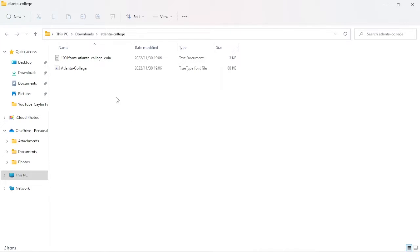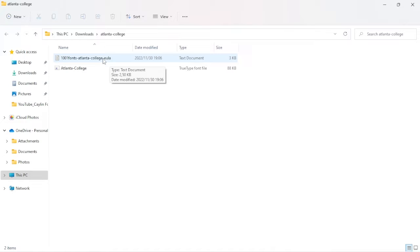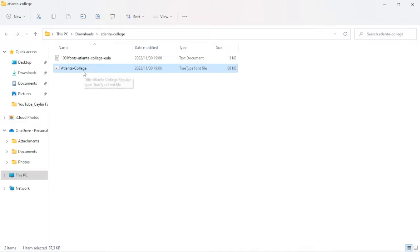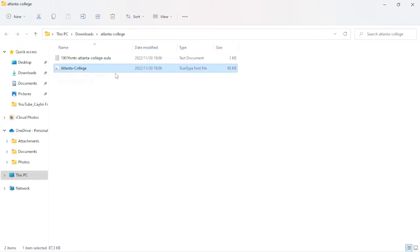So in font files you'll always get a license or a readme and that's just going to tell you what you can use this font for. So if it's for personal use, if it's for commercial use, it will be in the license. So you can go over that if you want to but the one that we want to pay attention to is the font itself. So it's normally got like a little sort of document over here with the A on it and that is the font.